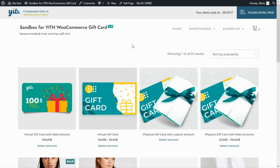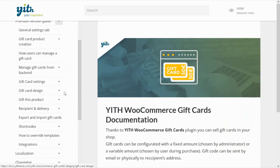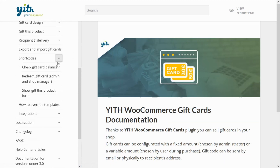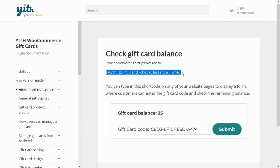Creating a similar page with our plugin is very simple. First, we need to go to our official documentation, navigate to the premium version guide, and look for the shortcode section. Specifically, we need the 'Check Gift Card Balance' shortcode. We copy this shortcode so we can paste it on a new page.